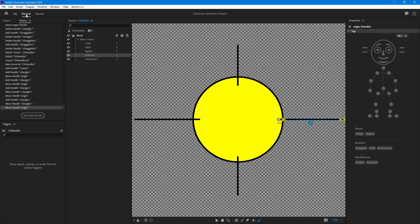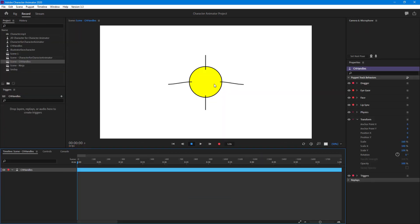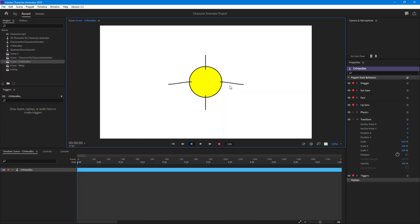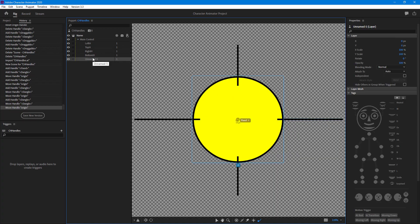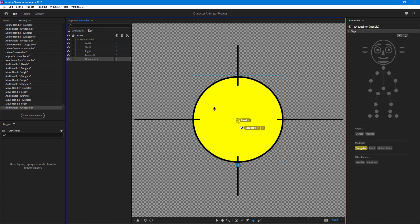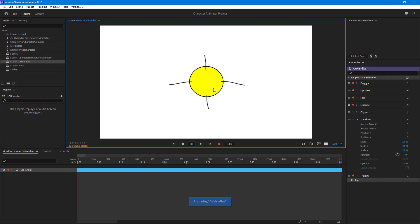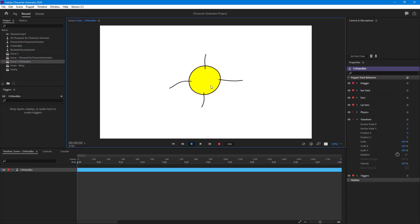Now if I go to Record, you can see that the dangle starts to take effect just like that. Let me add a Dragger as well so I can drag the object around and show you how it actually works. You can see that it actually dangles around just like that.